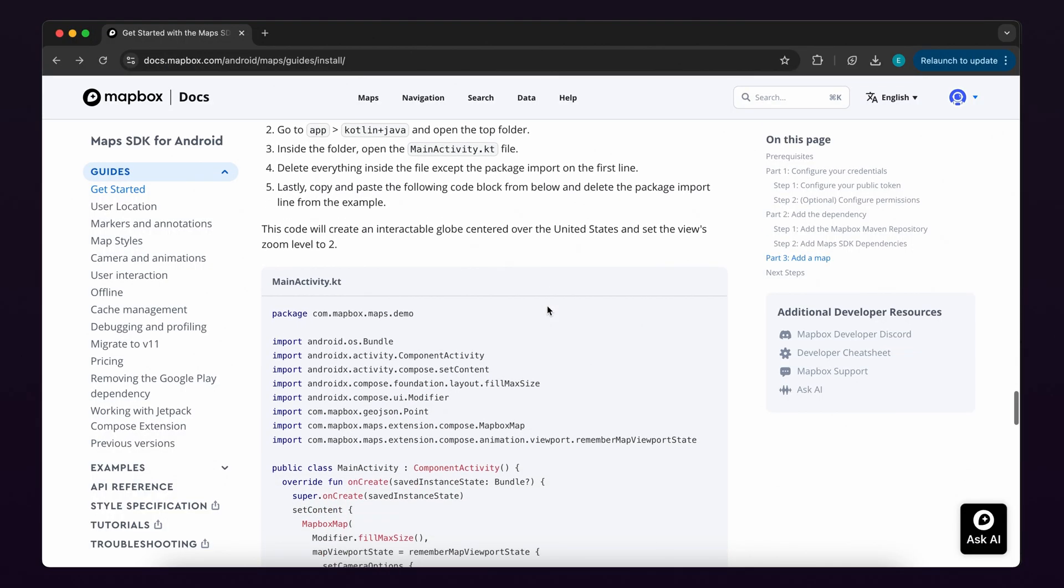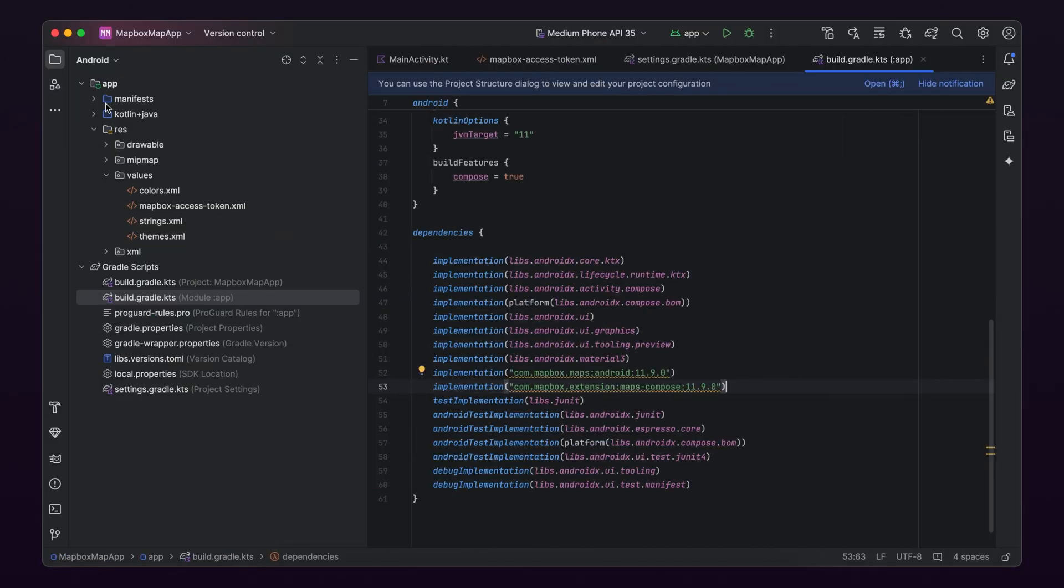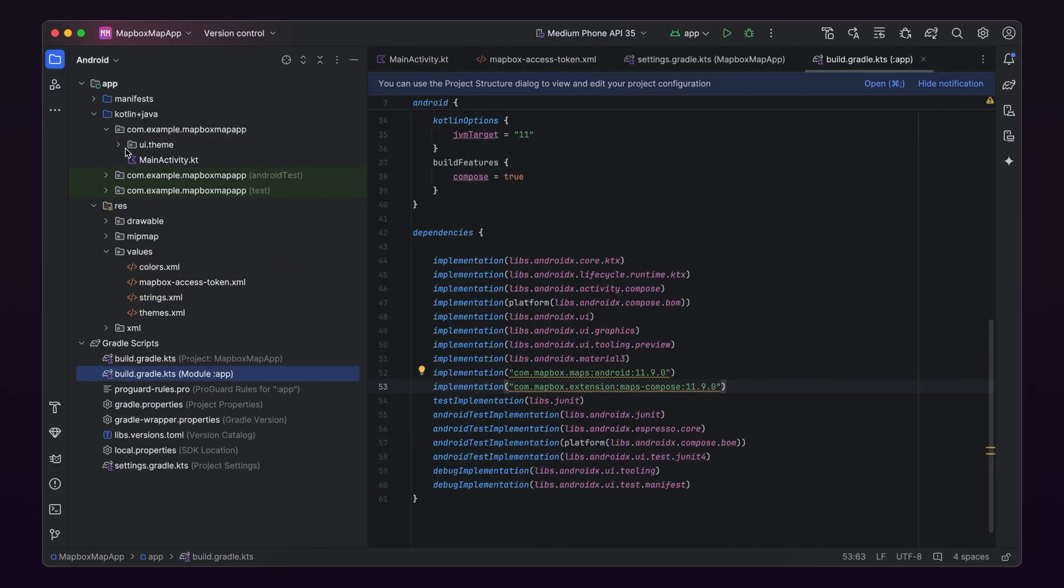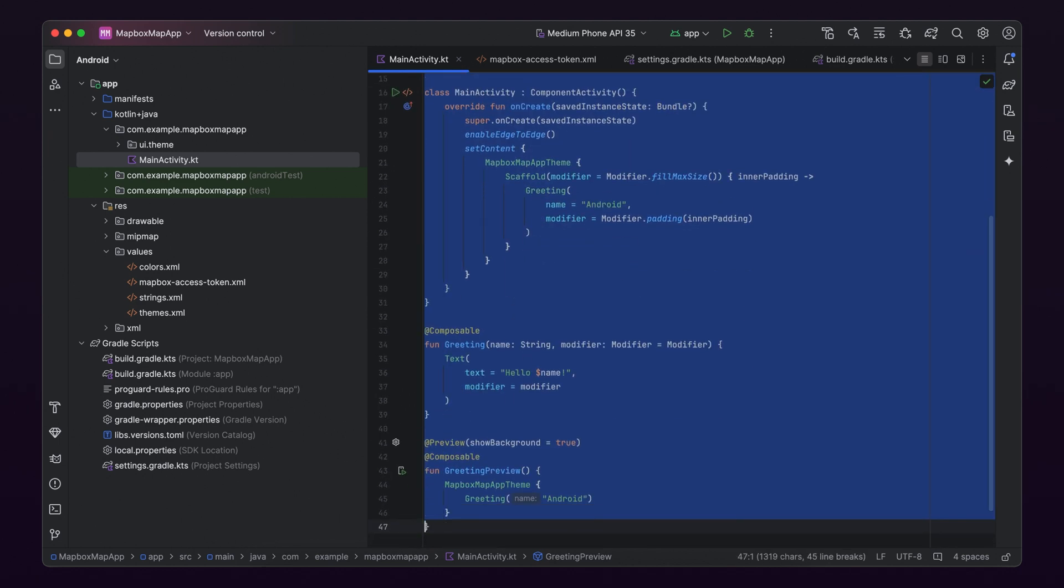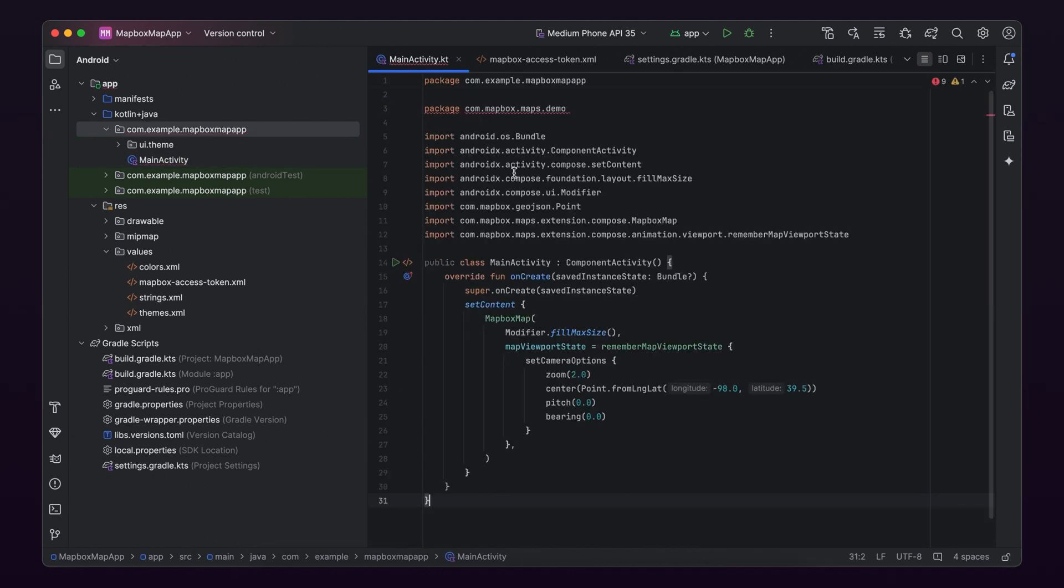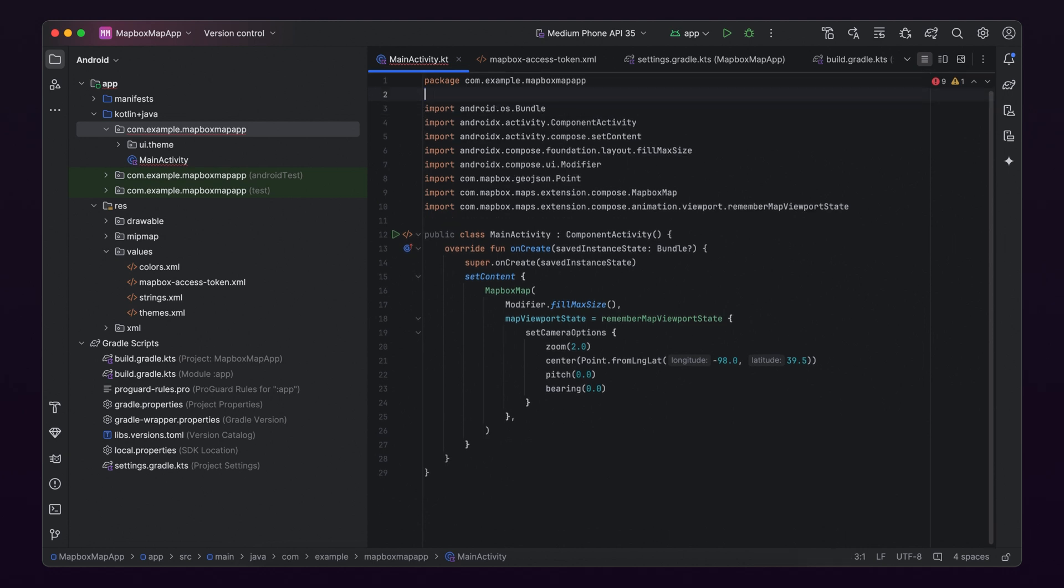To add the map, first in part three of the written guide, copy the code. Next, in Android Studio, click on App, Kotlin and Java, and then open the top folder that appears. Then, open the main activity file and paste in your code snippet. Make sure to delete the package import line from the example code and use your own project's package import line instead.